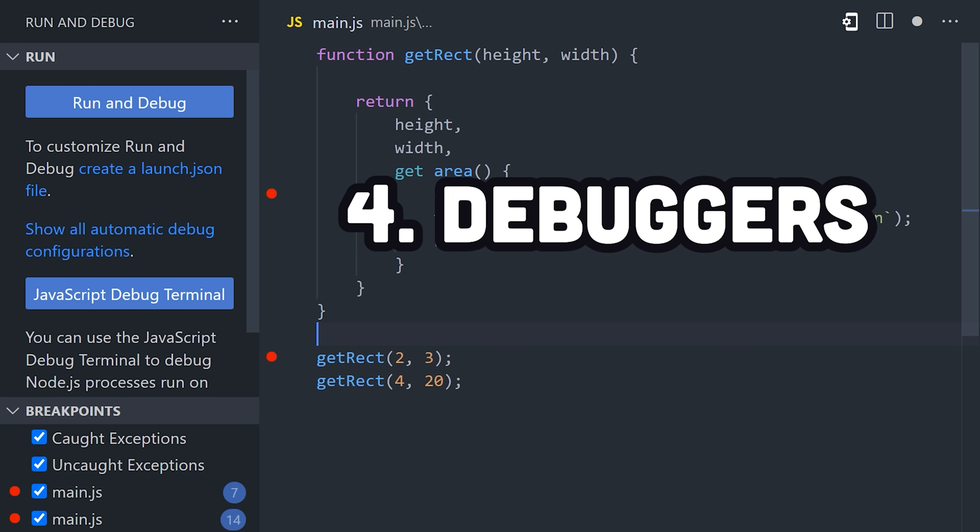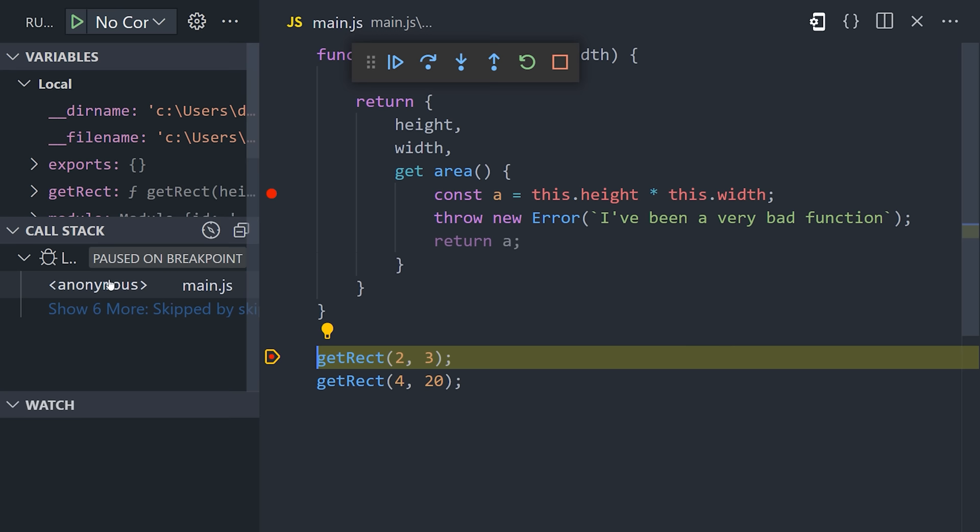These tools are called debuggers, and there's one integrated directly into VS Code. It allows you to traverse through frames in the call stack, which means you can pinpoint the exact moment a bug occurs.